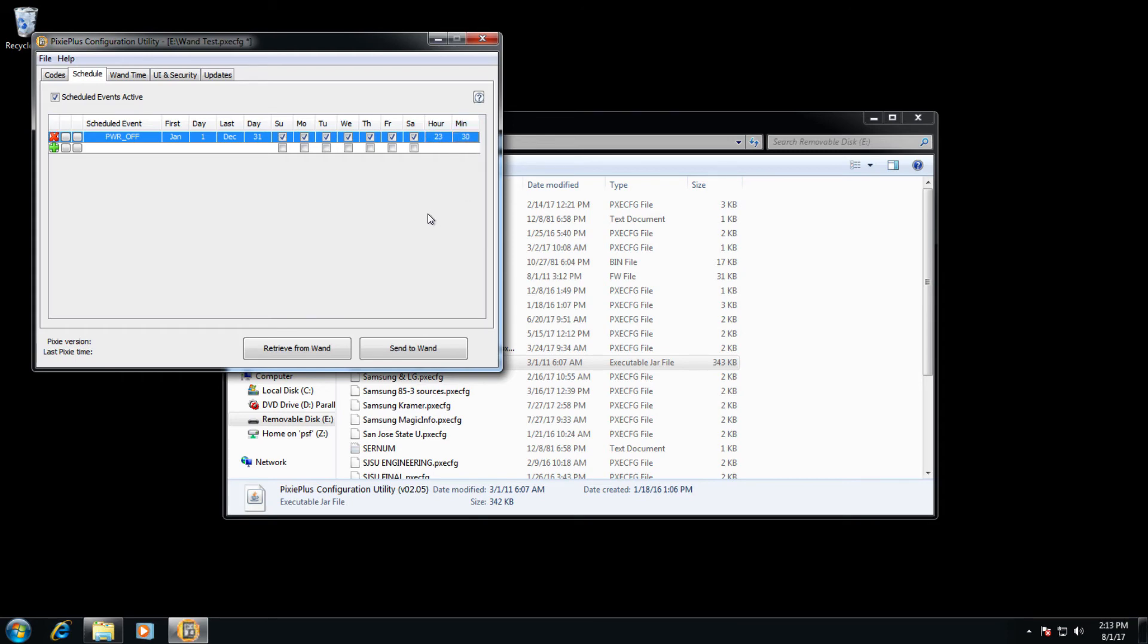That's all we would do. And again, the send to wand button is no longer greyed out, but if we click it again, it will grey out thusly.